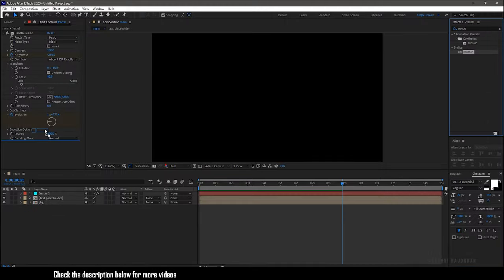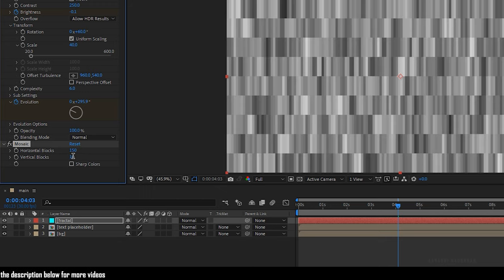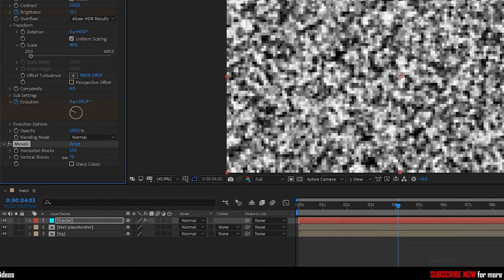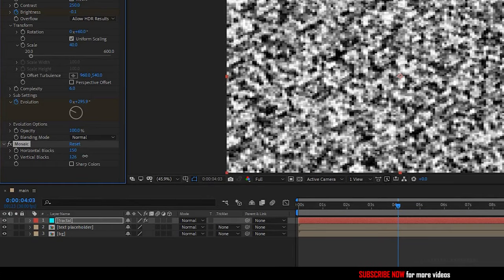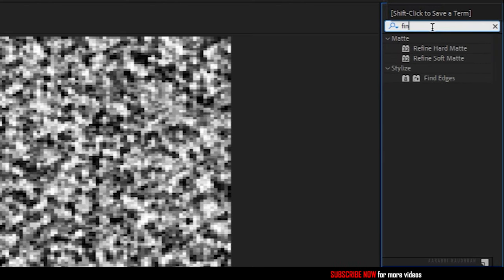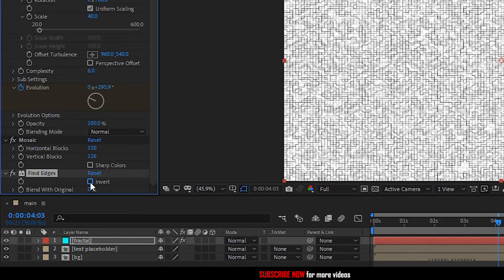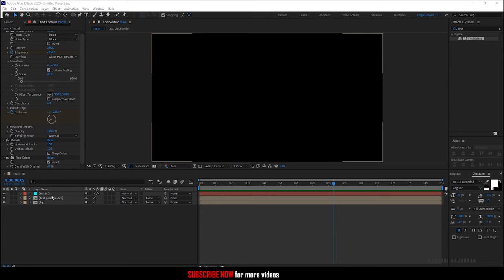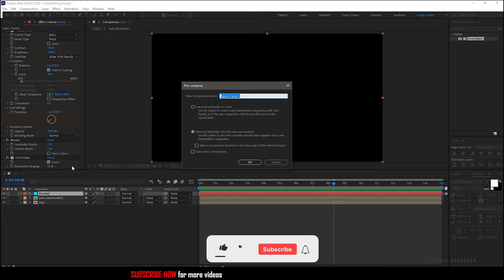Set the horizontal blocks to 150 and the vertical blocks to around 125. Search for the Find Edges effect and apply it into the solid layer. Choose the Invert option and set the blend width to 40 percent.